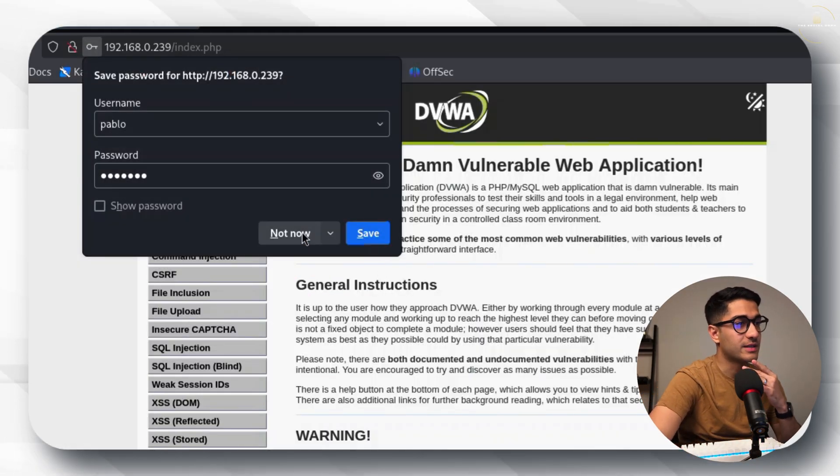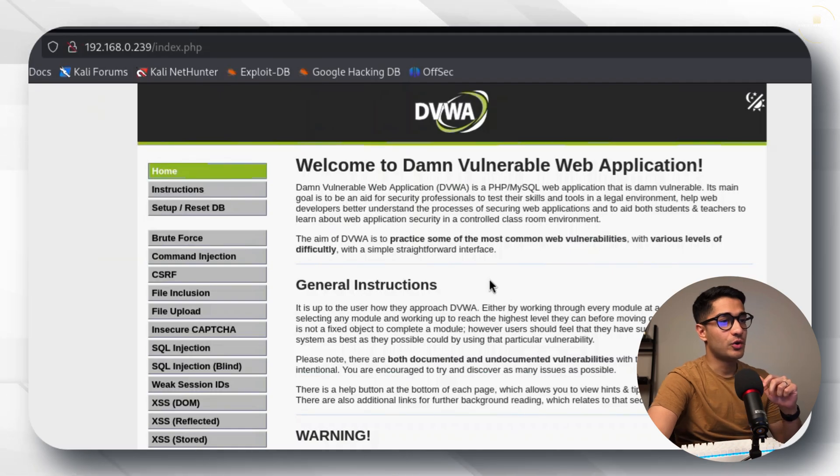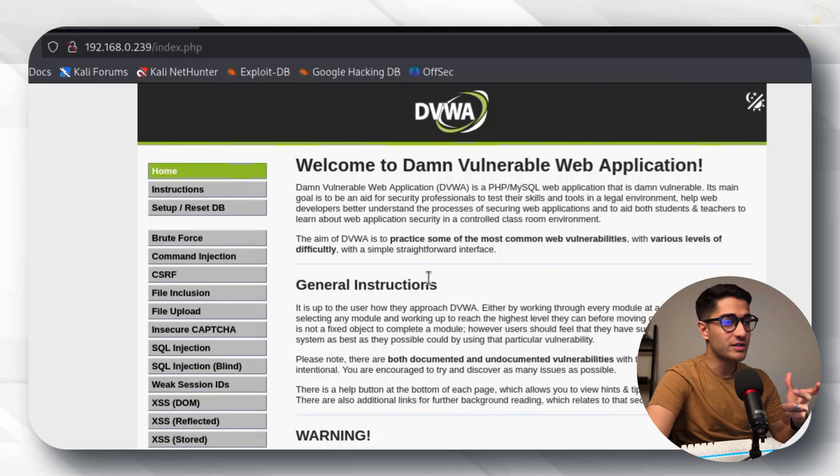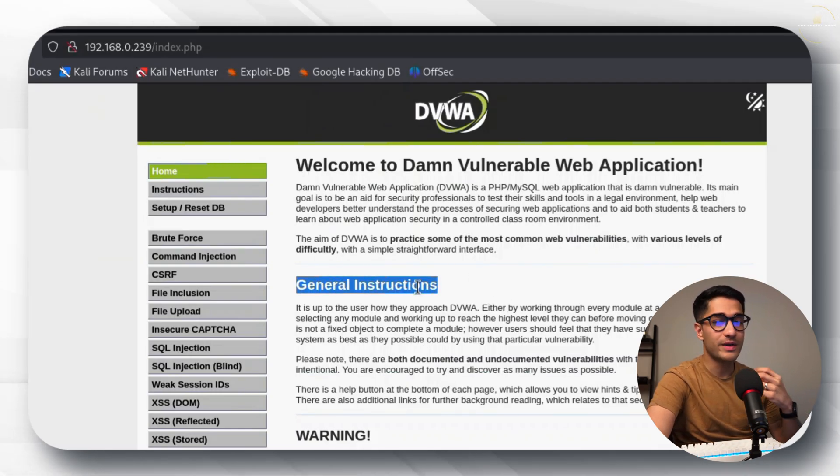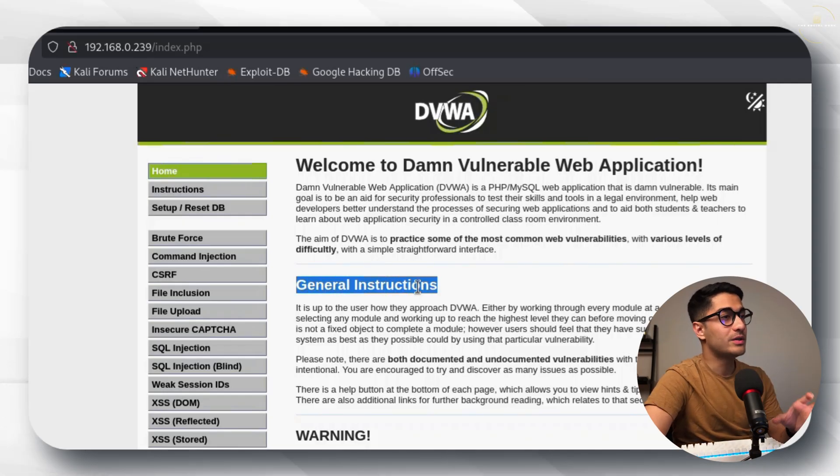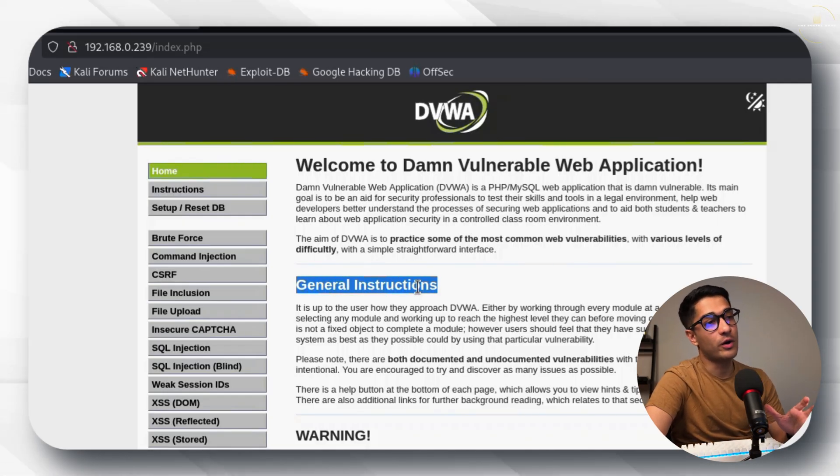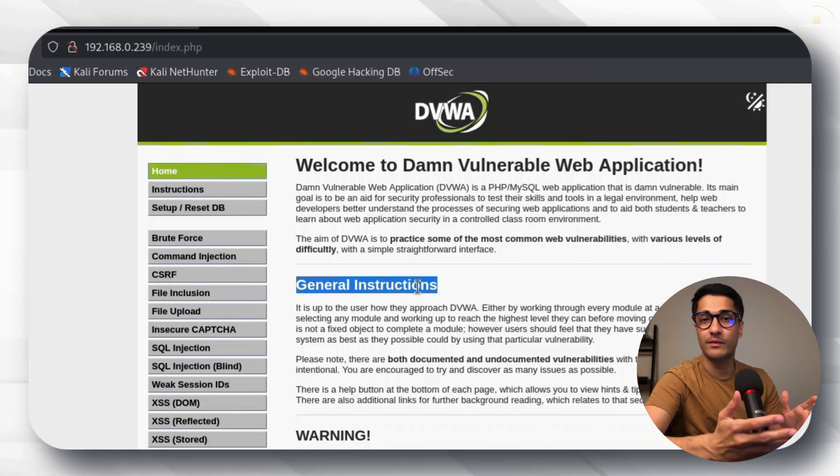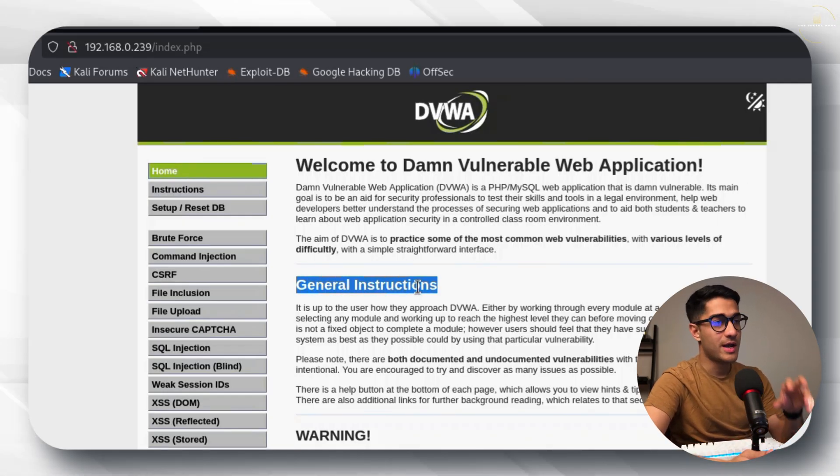Perfect. Using the credentials that we were able to extract from our Penlegent penetration testing tool we were now able to successfully log in to the DVWA application.